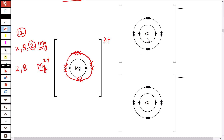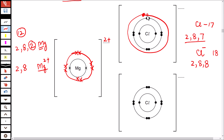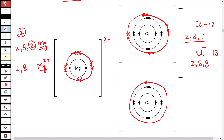Chlorine is element number 17 with configuration 2, 8, 7. When forming an ionic compound it gains 1 electron, giving a total of 18 electrons with configuration 2, 8, 8. In the dot and cross diagram, draw the third shell with 7 dots representing the chlorine electrons, plus 1 cross representing the electron imported from magnesium, giving a charge of minus 1. Do the same for the second chloride ion.